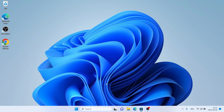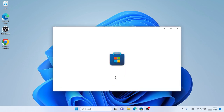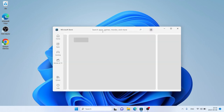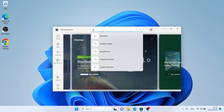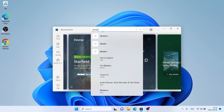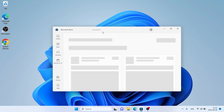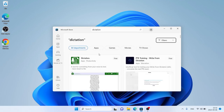Follow me first — open Microsoft Store, then search for Dictation. As you can see, this is Dictation.